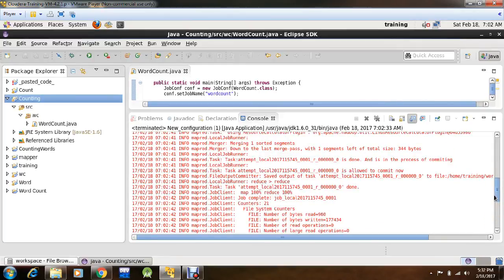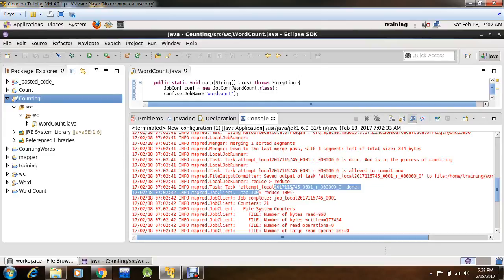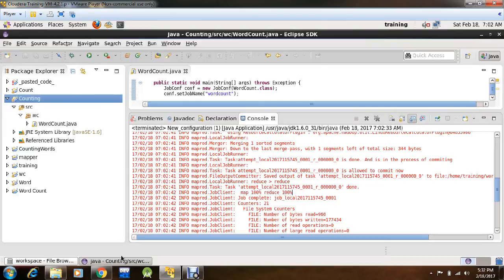This shows that mapper has done all its 100% work, and reducer has also completed its 100% work. Now we'll check for the output.